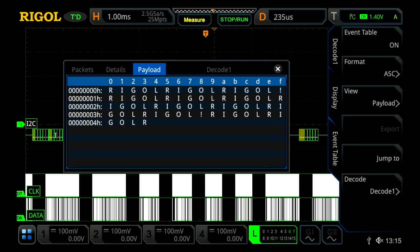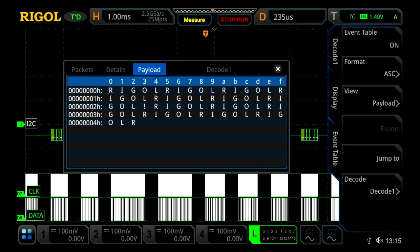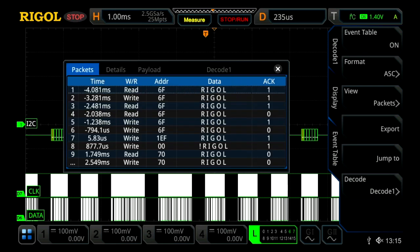If we hit stop on our oscilloscope and press the stop run button, we can then press on packet, and now we can see it all in correlation to our trigger event in terms of time, but we can also see it's a read-write packet, and then the address of where it's going, the data, and if it was acknowledged or not.